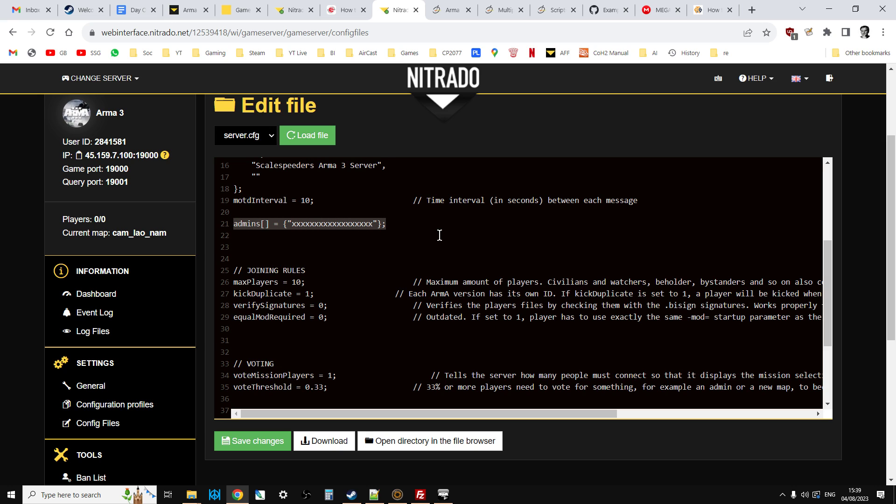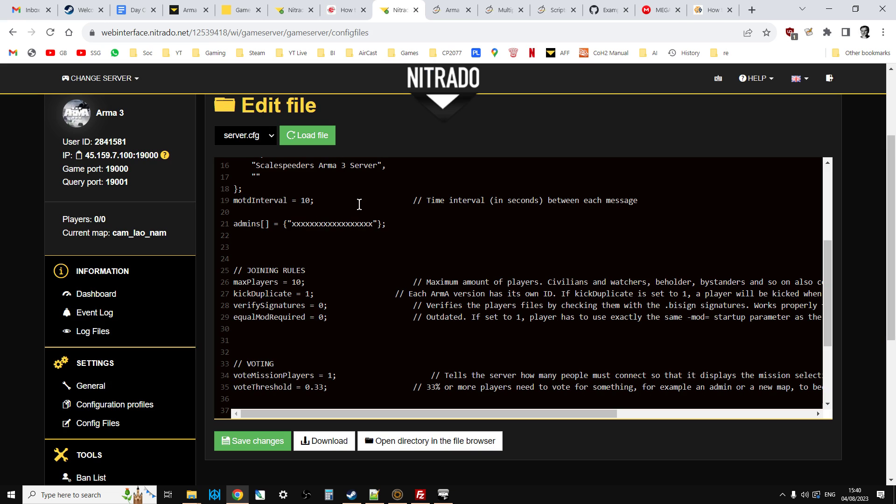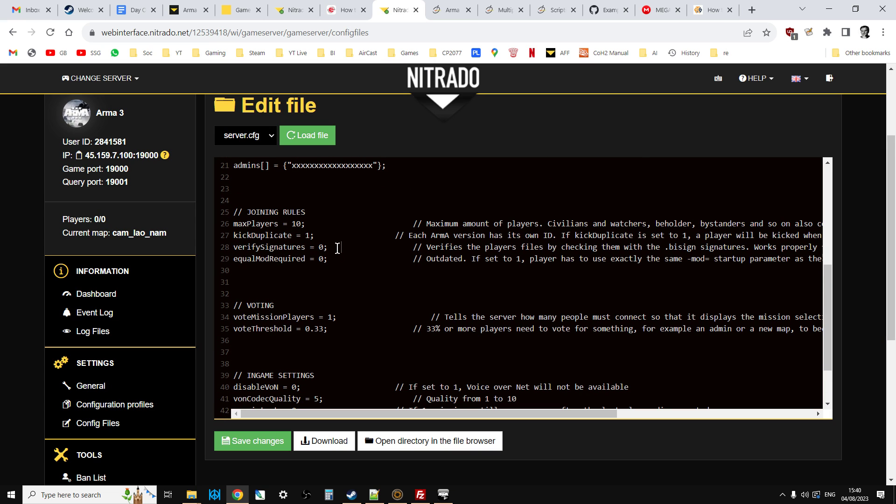Then we add this admin section. This is really cool because it allows us if we get our Steam ID and enter it where all these X's are, that when we get onto the server and we log in using the chat command, the server will recognize us as an admin straight away. It'll give you certain powers when you're in-game as well. You can access the debug console, for example. And in the description below this video, you'll find a link to how to find your unique Steam ID.